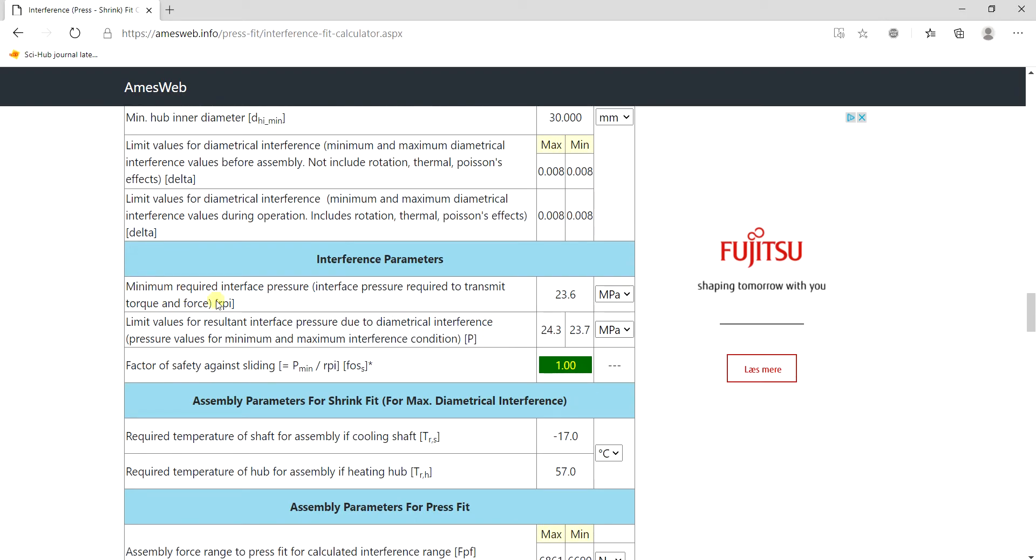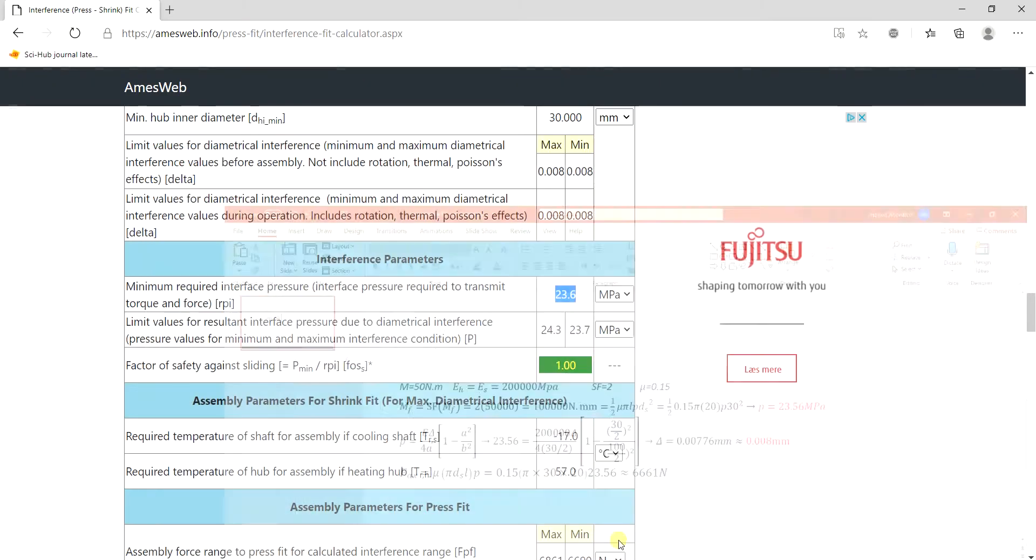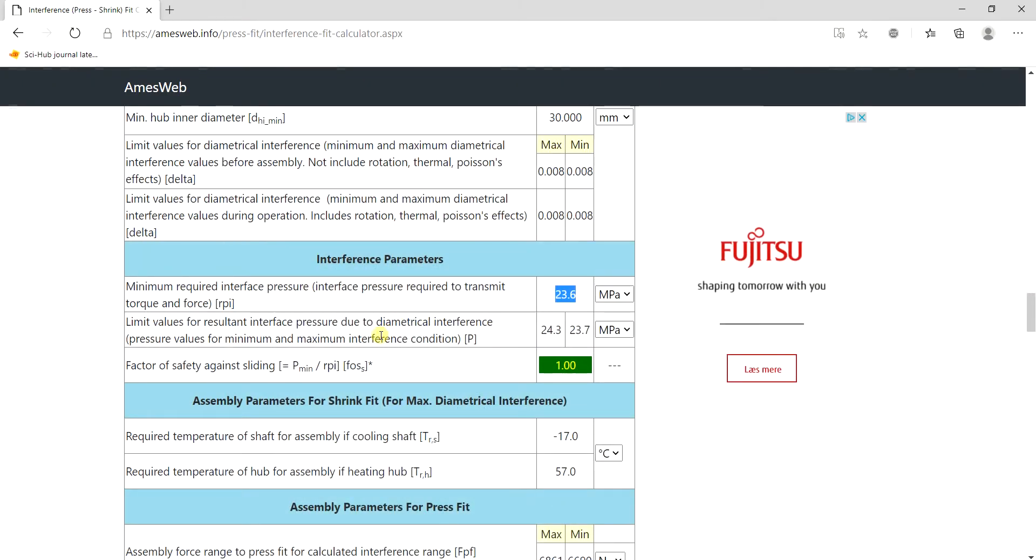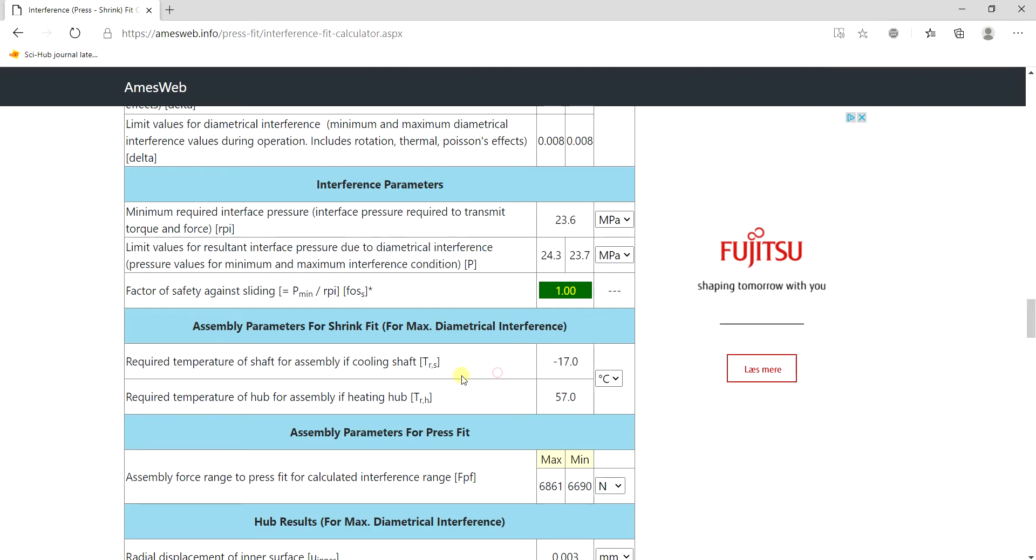So the minimum required interference pressure is 23.6 as we also calculated. And it also calculates it for lower and upper limits of your deviation.